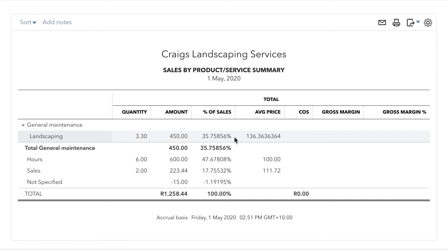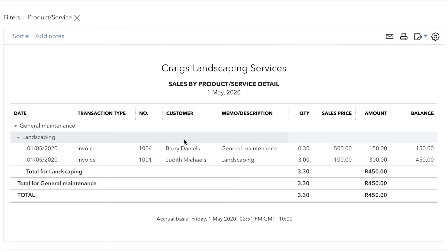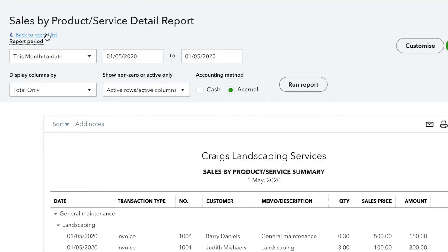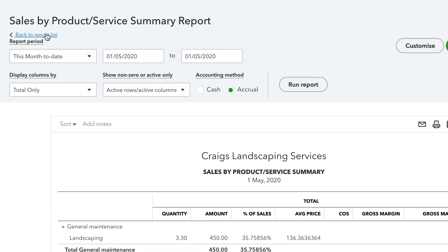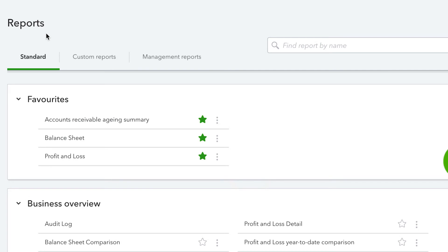If you want to delve any deeper into any one of these numbers, all you need to do is click on the number and QuickBooks will display a list of transactions that make up that total. You can go back to the report by clicking on Back to Report Summary and then Back to Report List by clicking on the link again.